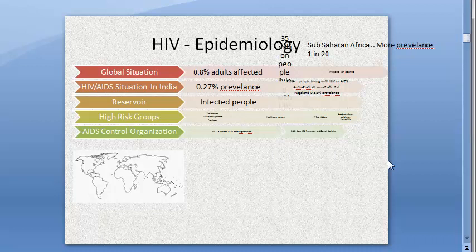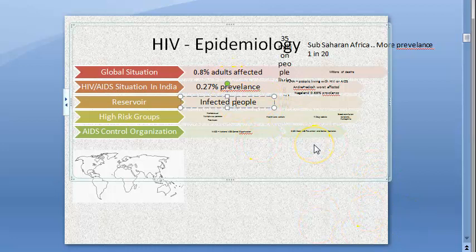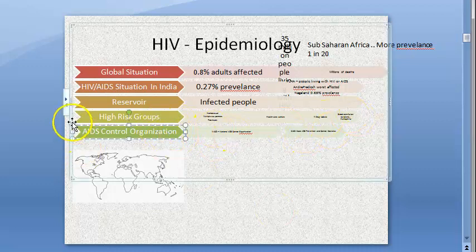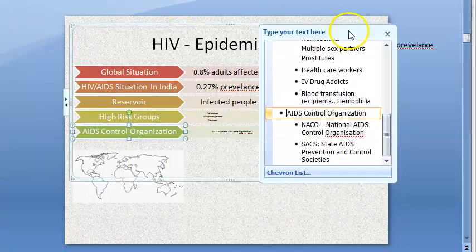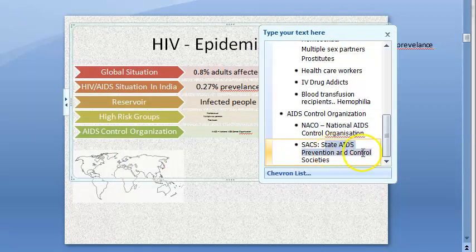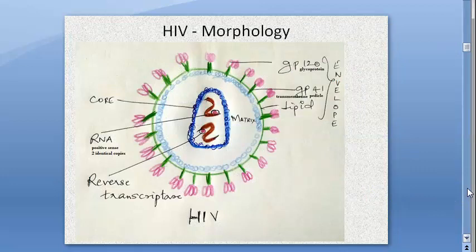Sub-Saharan Africa has more prevalence — one in 20 people have HIV. In India the prevalence is 0.27%. The reservoir is infected people; high-risk groups are people with multiple sex partners, homosexuals, etc. The National AIDS Control Organization exists at the national level in India, and at the state level there are State AIDS Prevention and Control Societies.